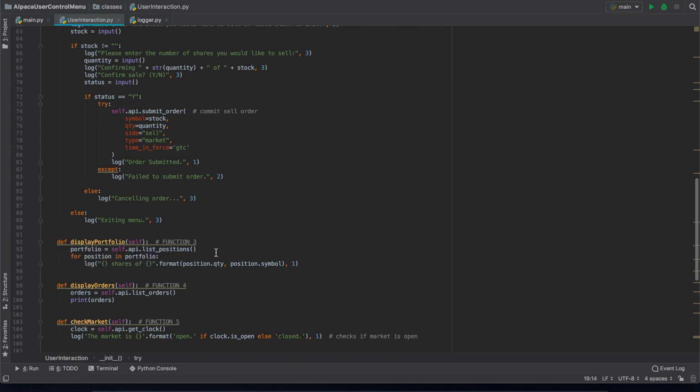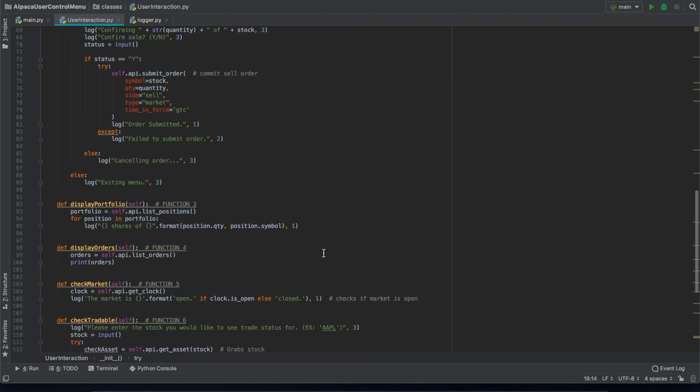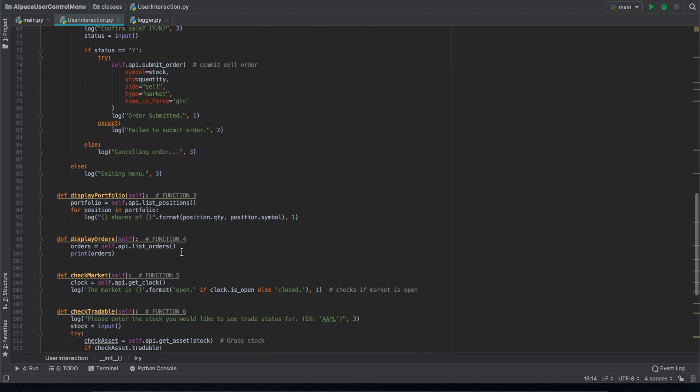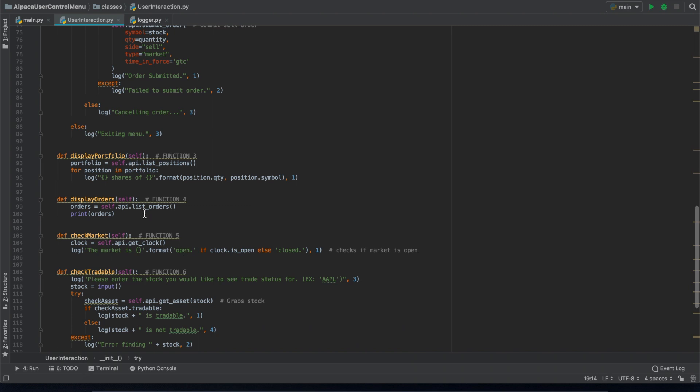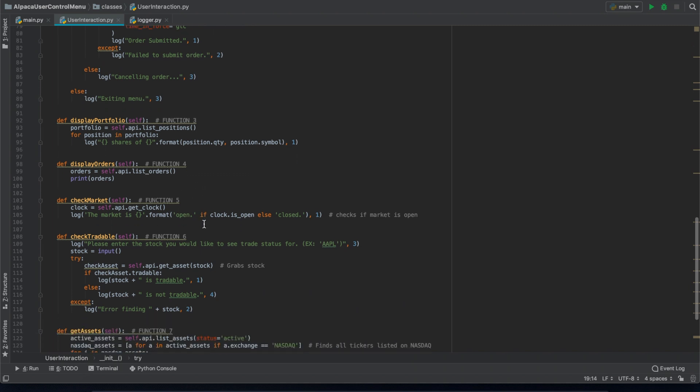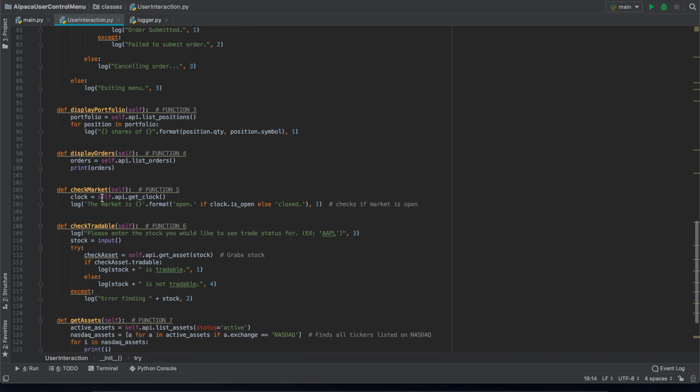Then we have a function to check your portfolio. We have a function to check your orders. These are open orders only. We have a check market function that tells you if the market is open.